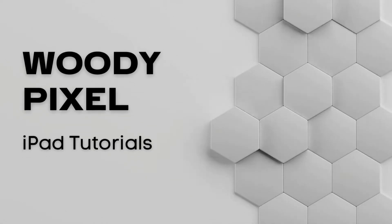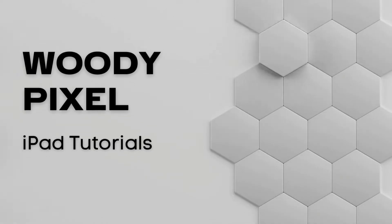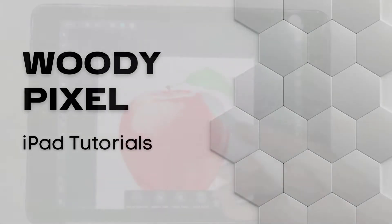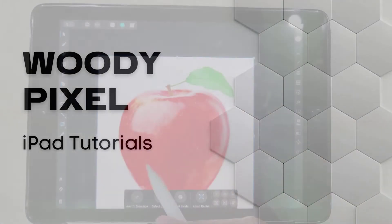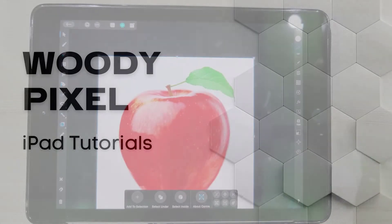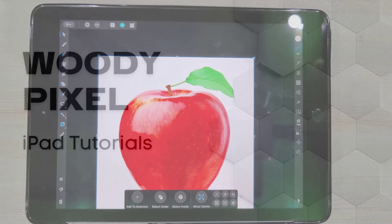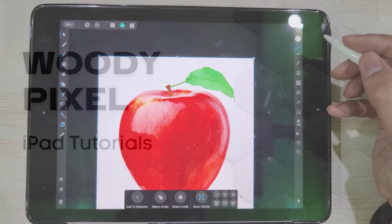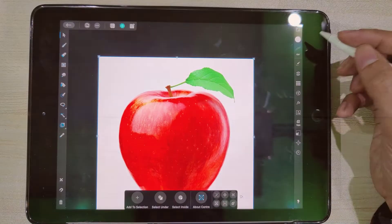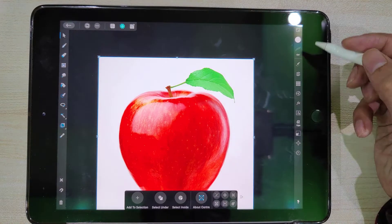Hello guys, I hope you are fine. In this video I show you how to remove the background of a photo in Affinity Designer for iPad. So let's get started. First, we need to lock the layer that contains the photo.